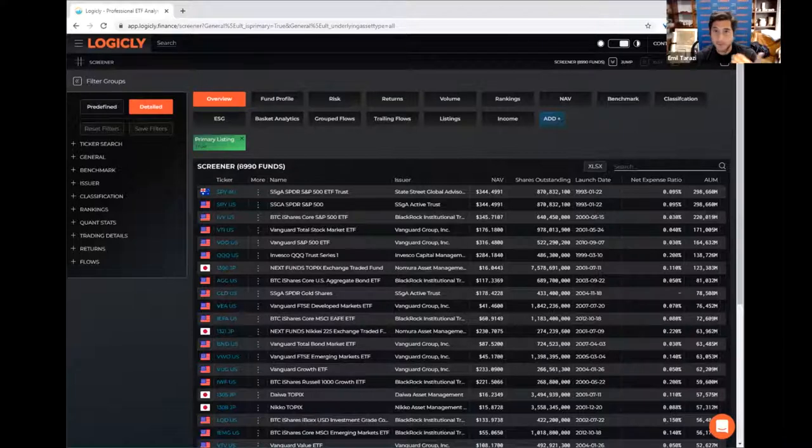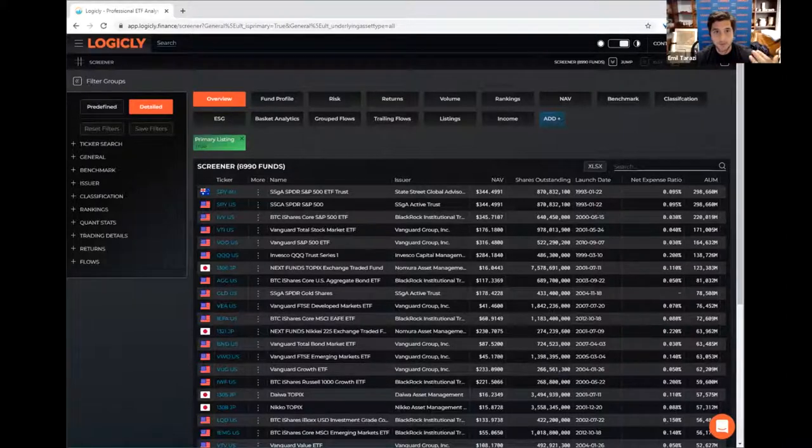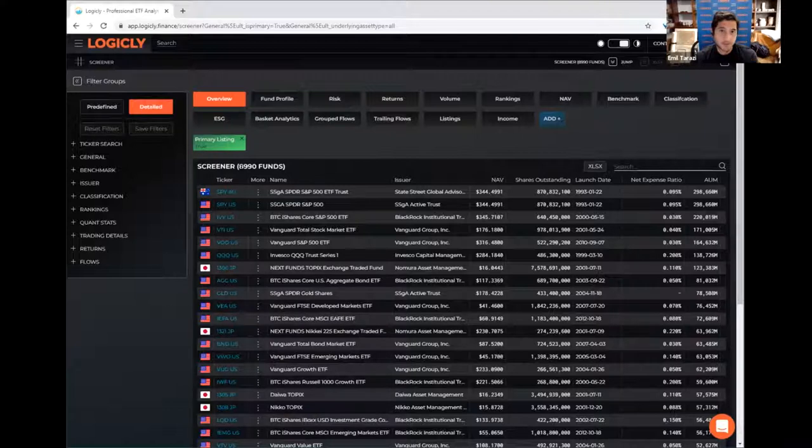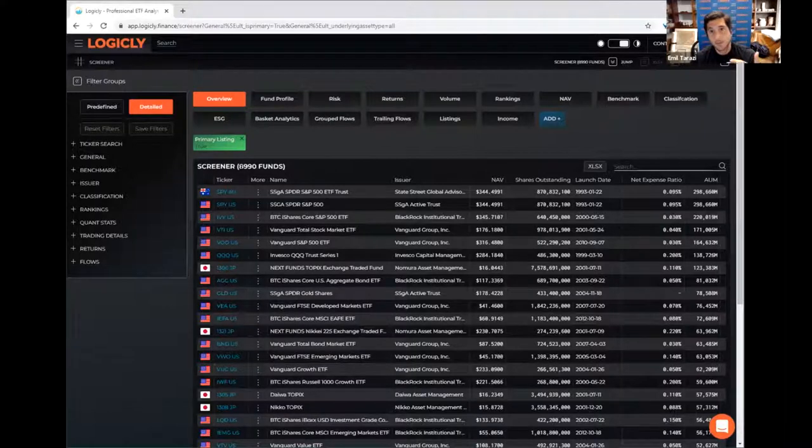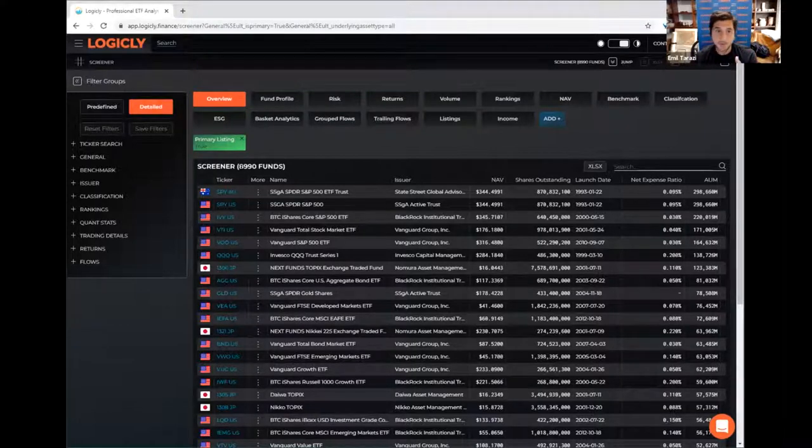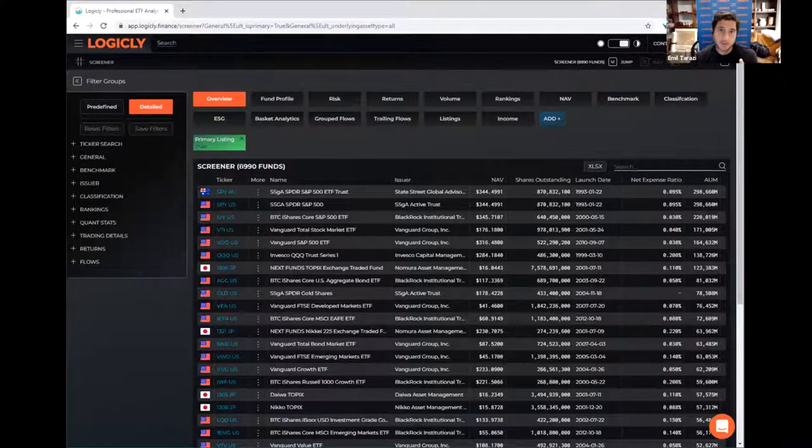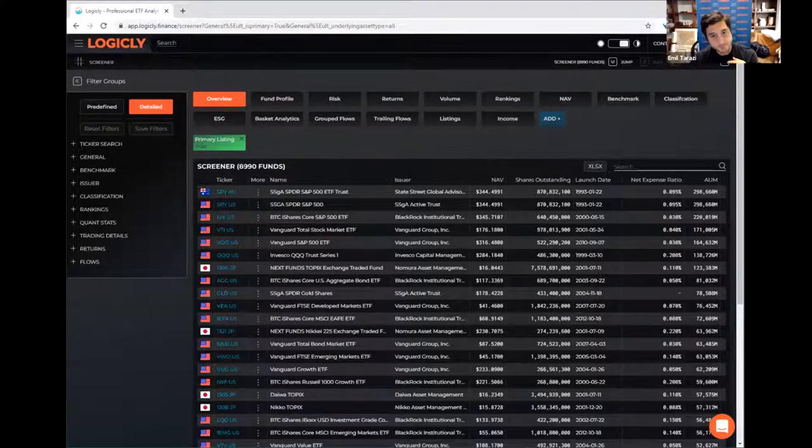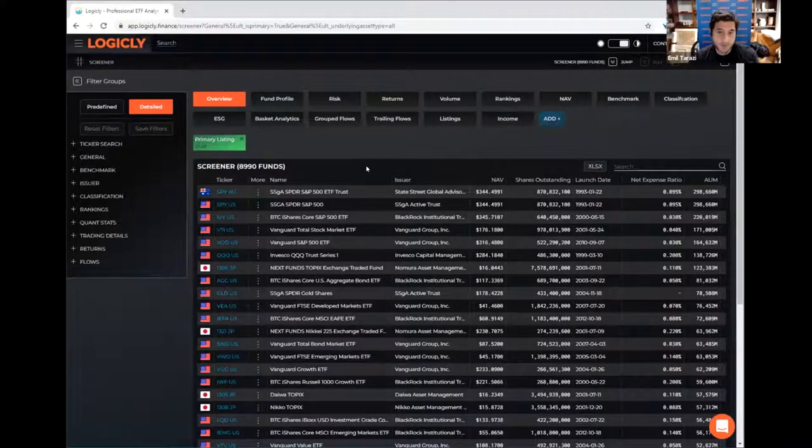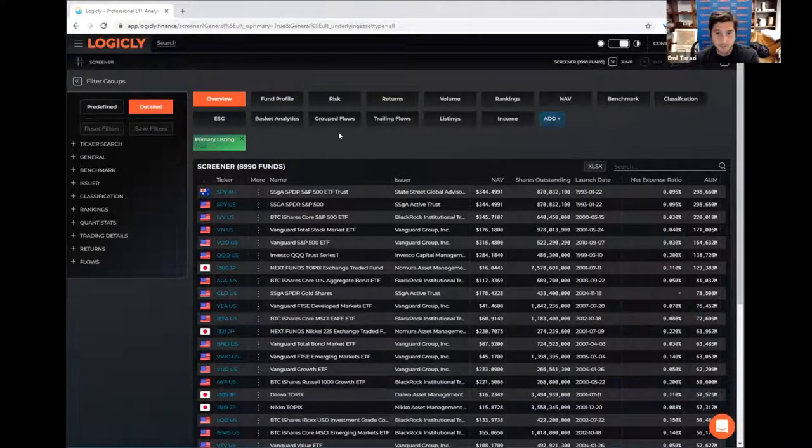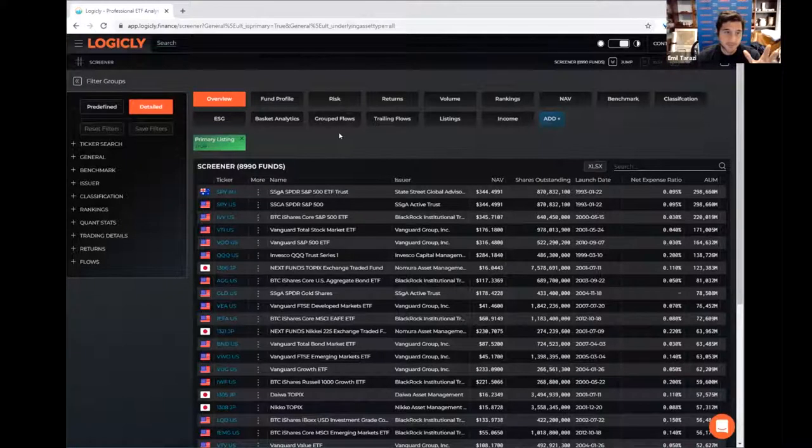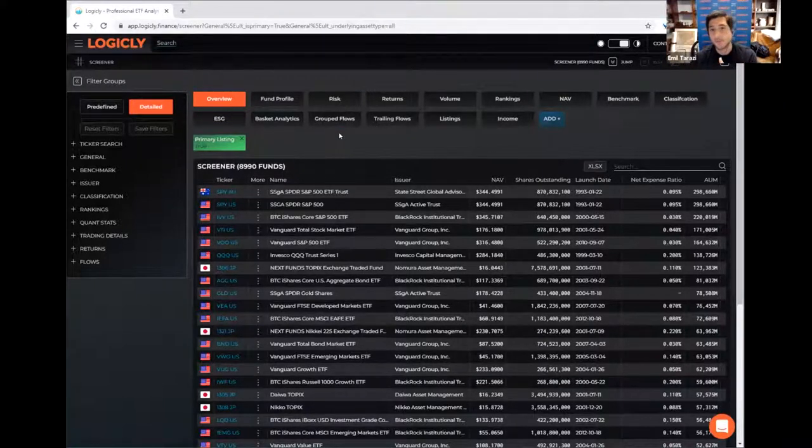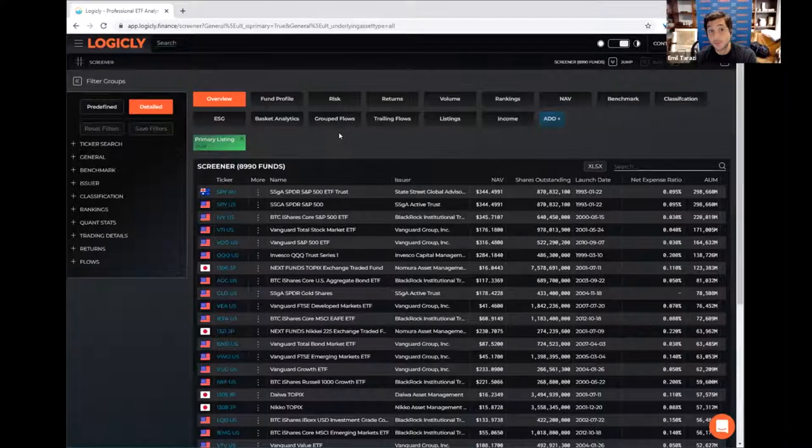But everything we do, we do with a global tilt because this platform is being used around the world right now for screening ETFs and the 50 plus countries where ETFs are traded, namely in Europe and in Asia Pacific, Japan, Australia, China, Hong Kong, et cetera. So you want to filter down. You've got, I guess, on the left side, you've got your filters. And then on the top, you've got your views. The left side can help you filter by almost any metric, any important metric. And on the top, you have different views.